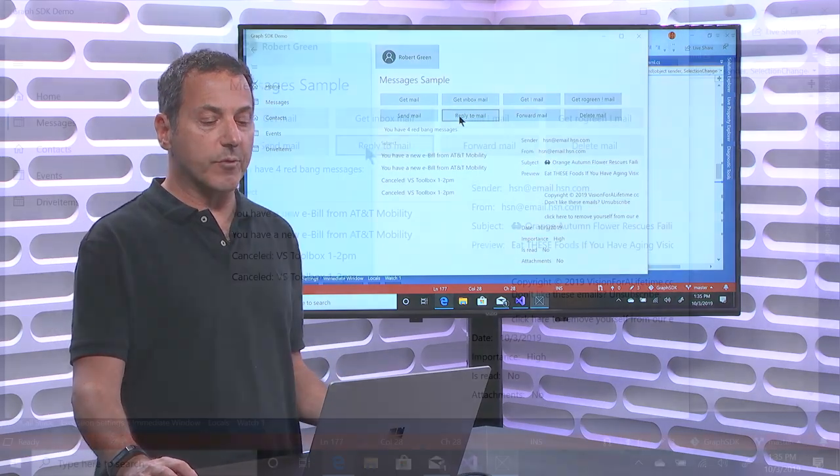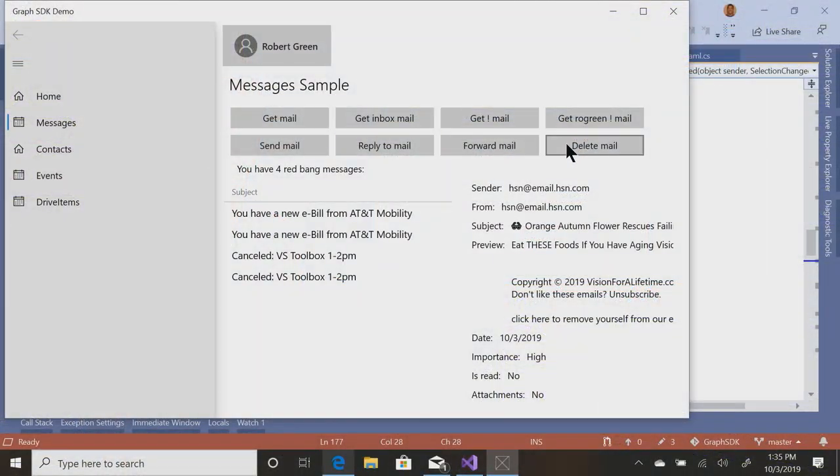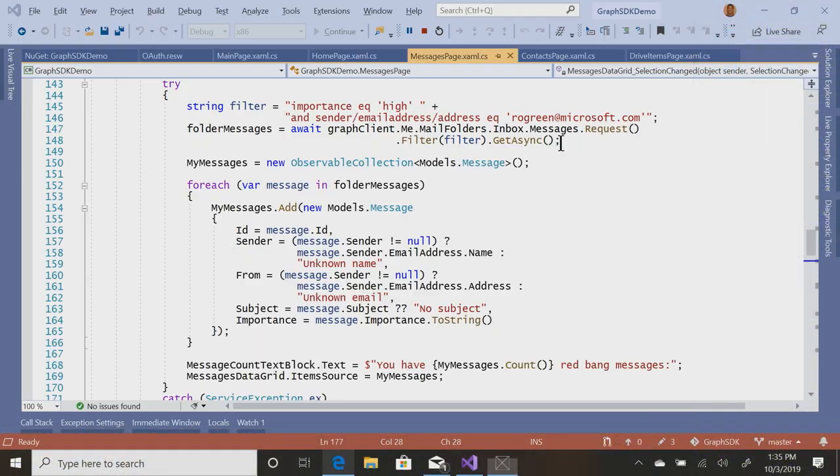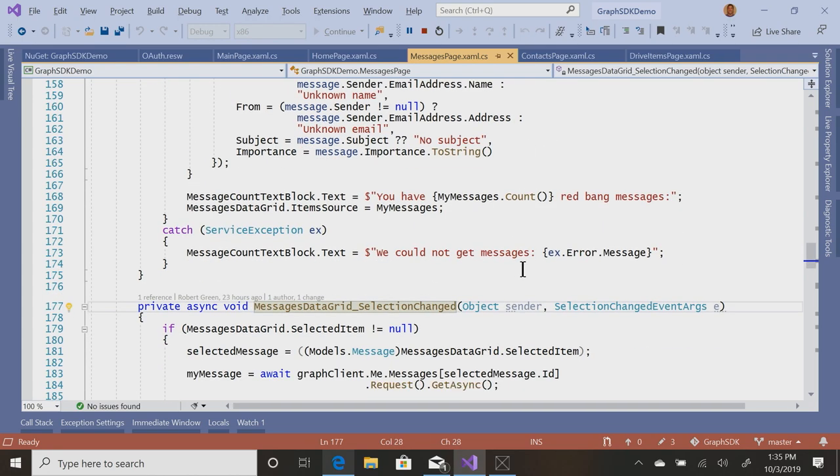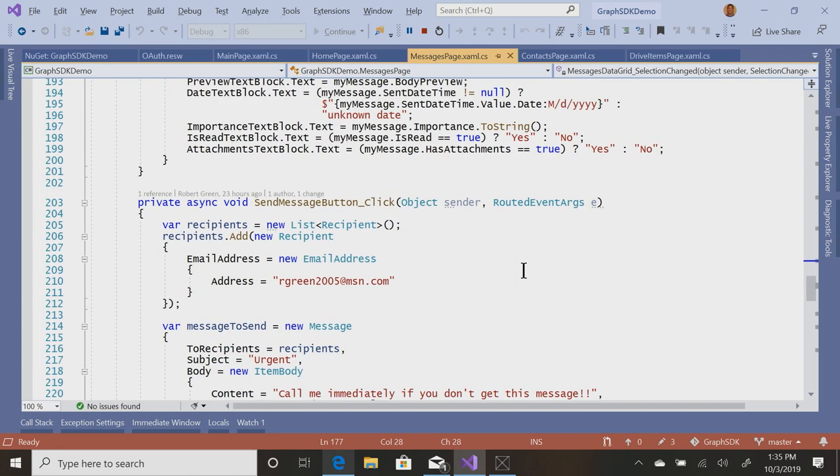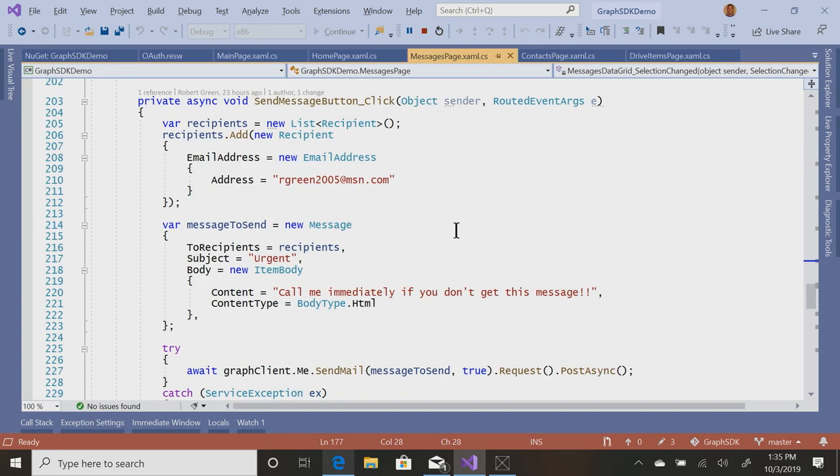The idea is that within an application, I've got a question. Do I have a particular email or a particular type of email? If yes, do something. If no, do something else. That's the beauty of the graph. I can send mail, reply to mail, forward mail, delete mail. We'll just take a quick look at those just to see what the code looks like.